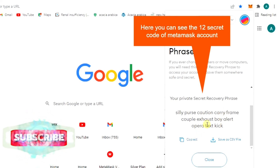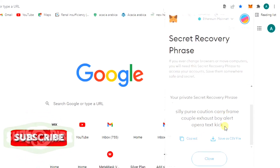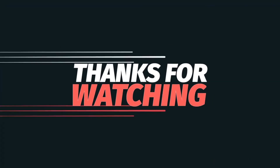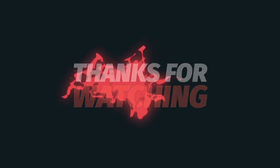Never share the 12 secret recovery code with anyone. For me, this is a demo account, so I am sharing it. For more informative videos, please subscribe to our channel.